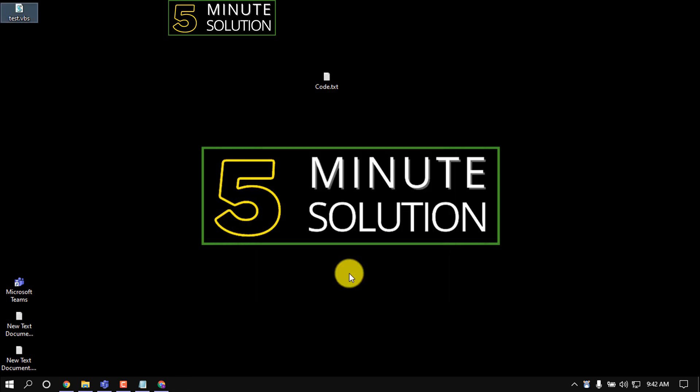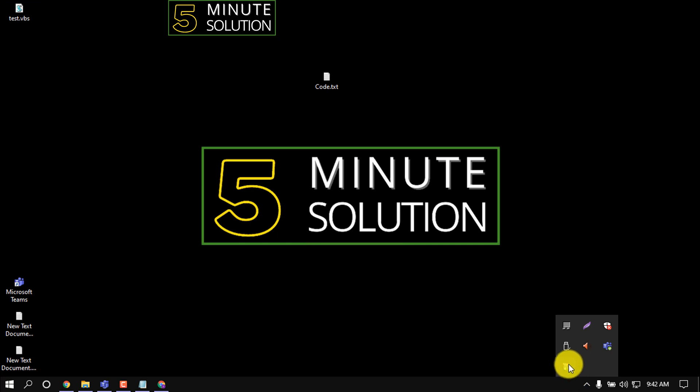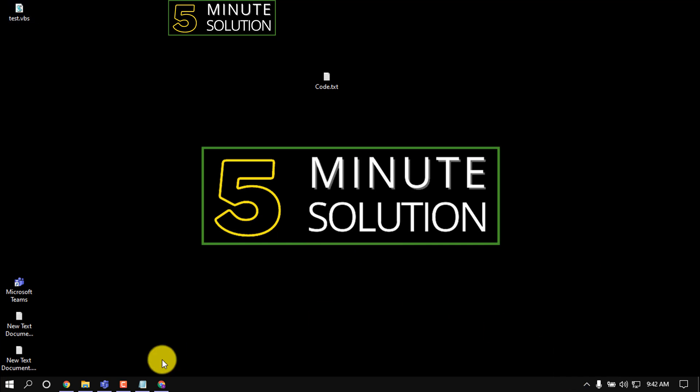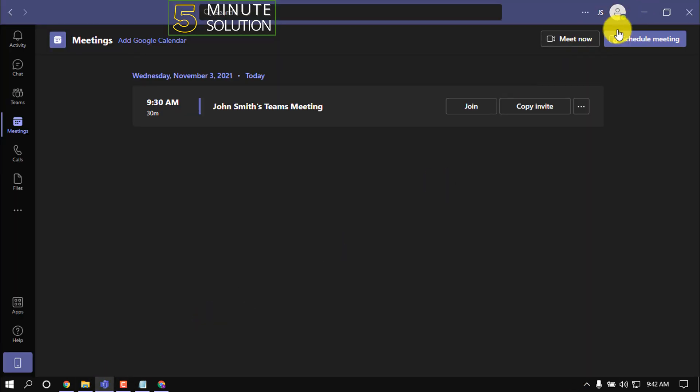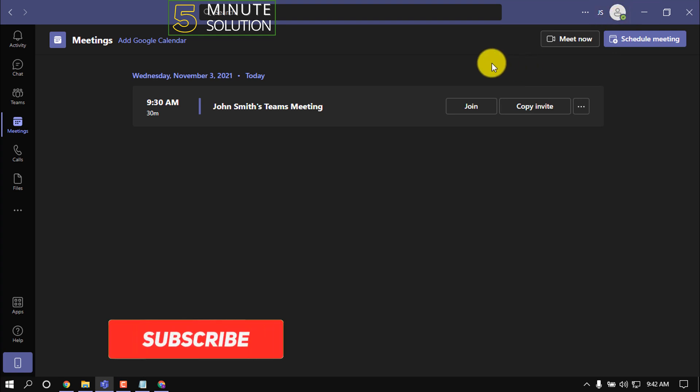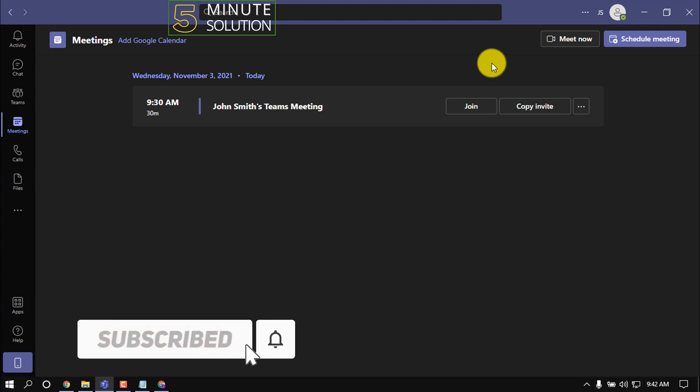Now click on Start and here you can see Move Mouse is running. And if we open our Teams software here, we'll see we are always available. That's it for now.